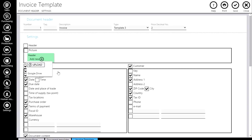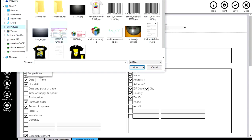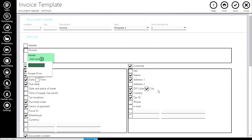Find your picture from your local drive or Google Drive and just add it.